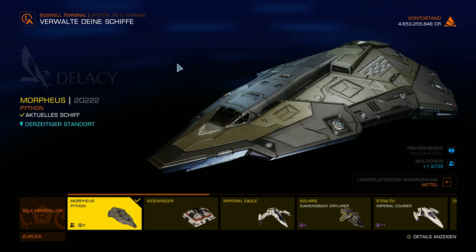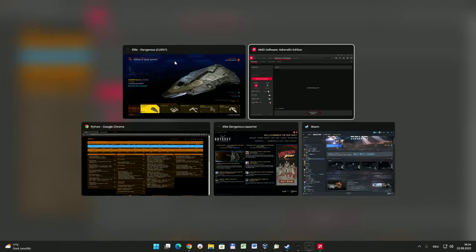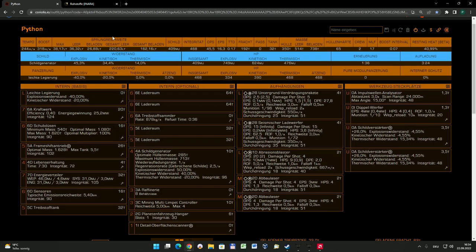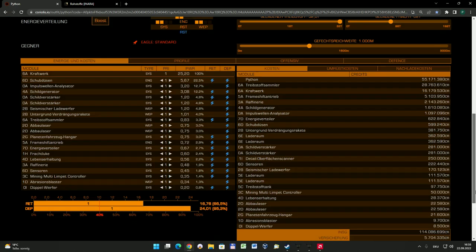Aber genug geschwärmt, wir schauen uns mal meine Python in der Zusammenstellung, in dem Systembild an, wie ich sie mir zusammengebaut habe. Dazu schalte ich in dem Falle mal auf die andere Seite um, auf die Coriolis.io und dort habe ich ein Bild mir zusammengestellt mit der Python. Ich werde ihn auch in meinem Video nachher verlinken.